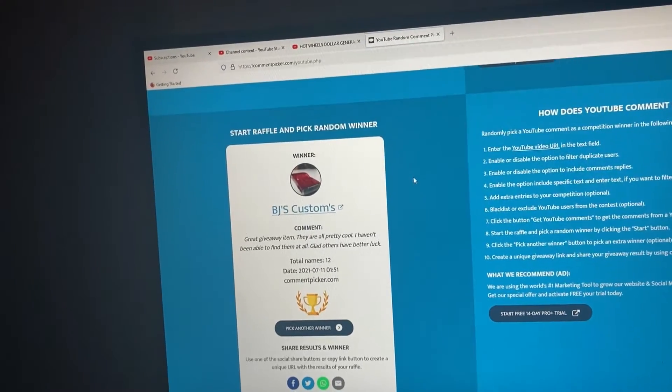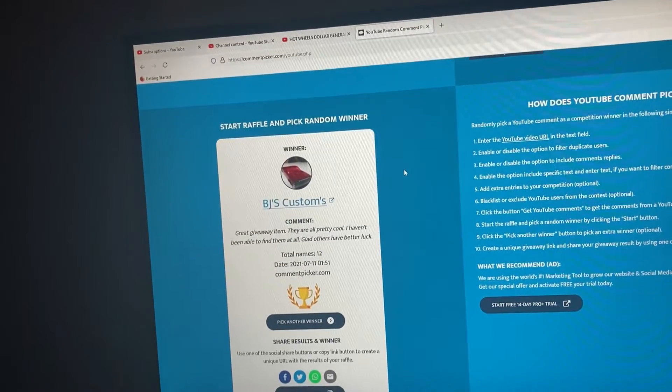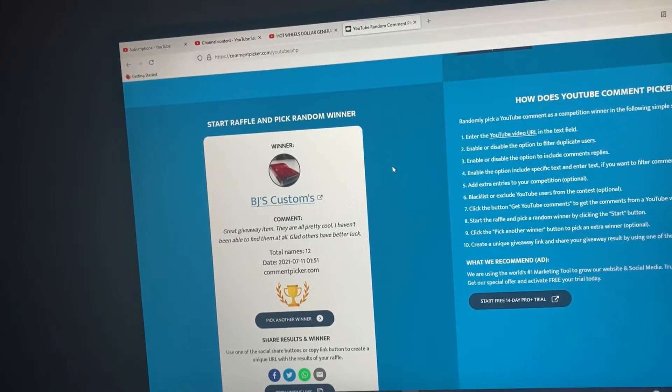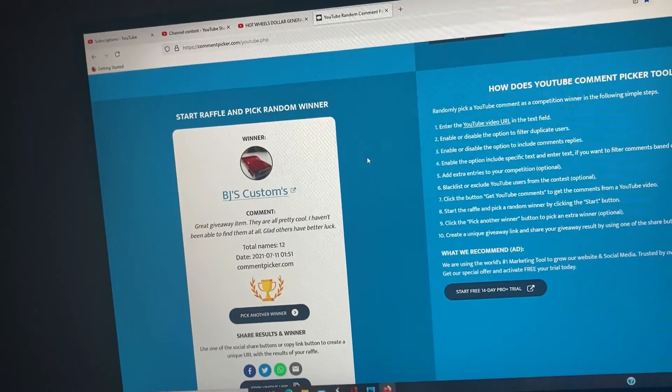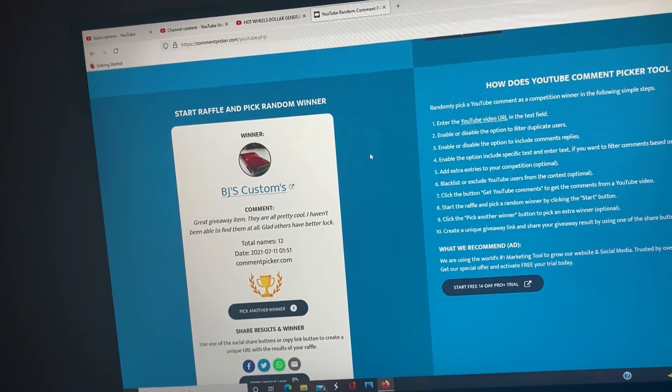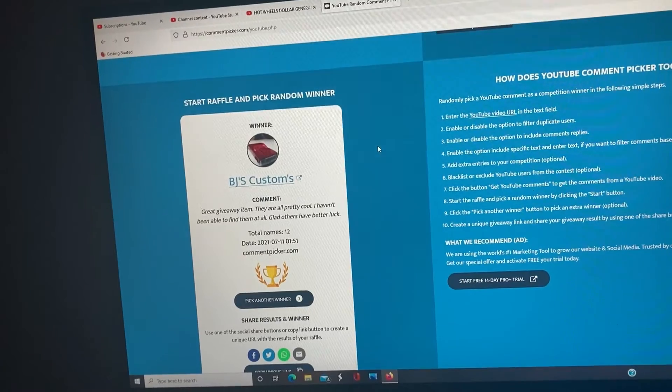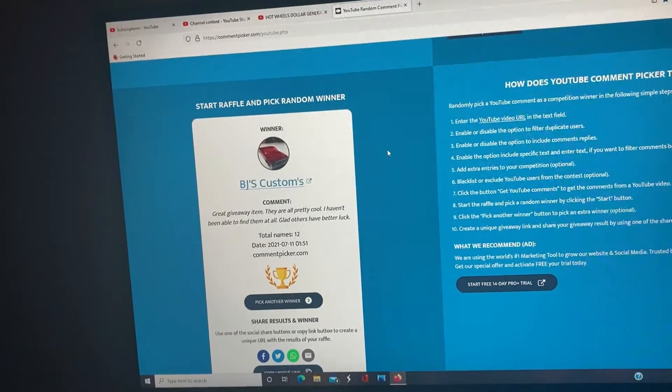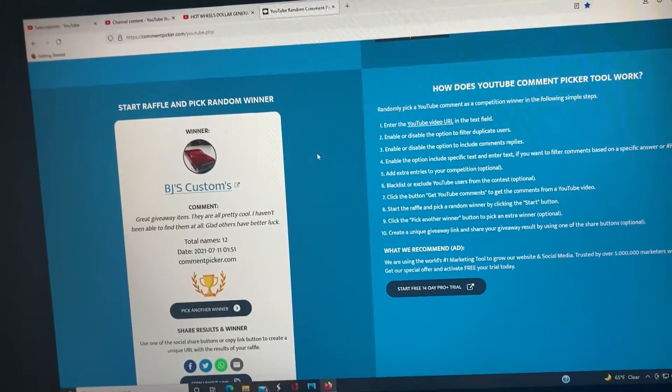BJ's Customs, you're the winner bud. I'm going to leave my email and my Instagram address, get in touch with me and I'll ship them right to you.